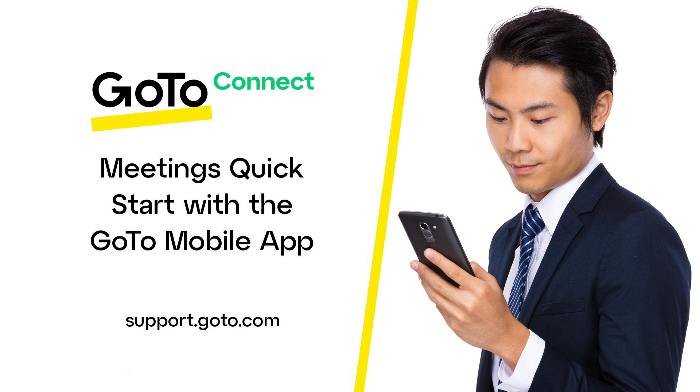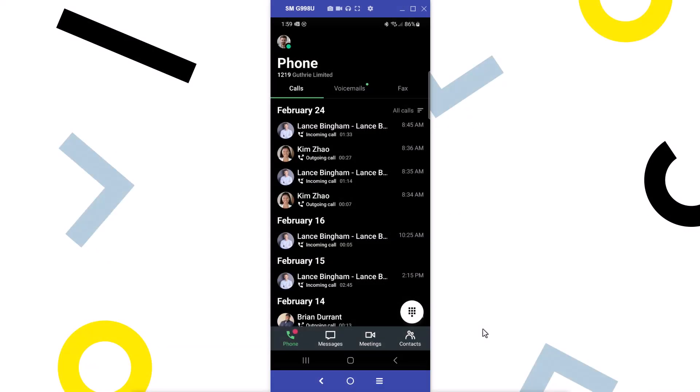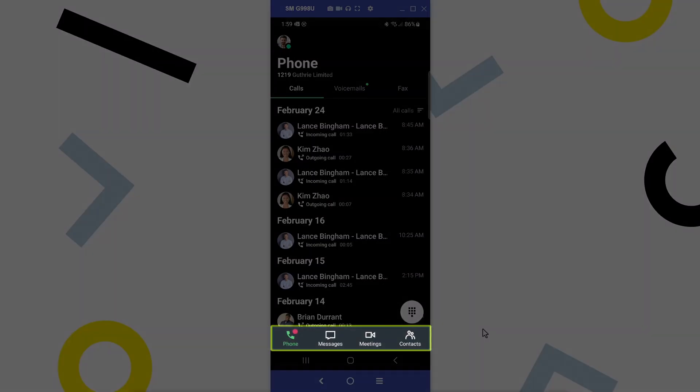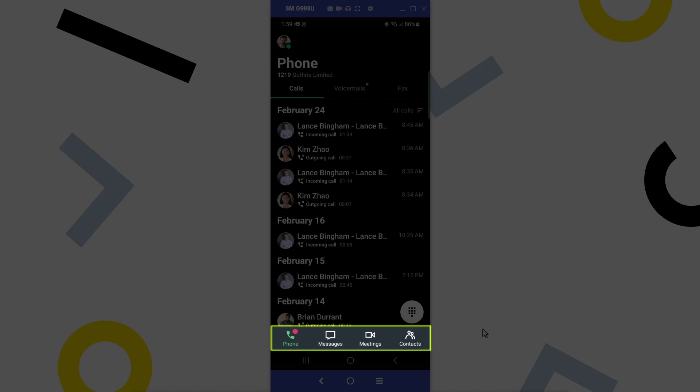I'll use an Android phone for this video, but iPhone users' steps are the same. I've already signed in as user Ryan Noble. Take note of the bottom navigation menu. You may see different icons here depending on what options are available with your GoTo plan.